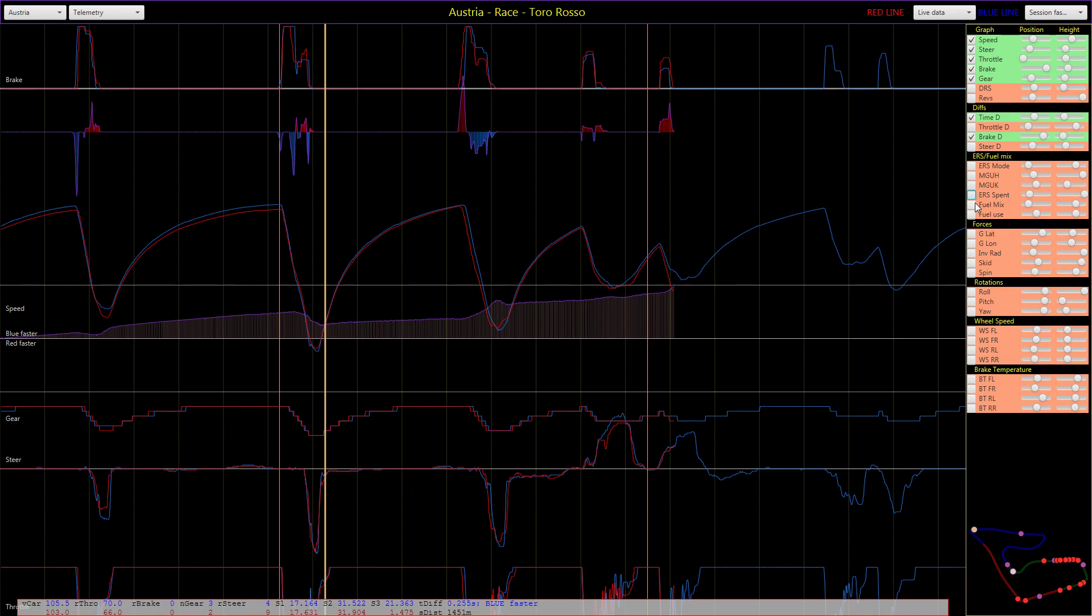Fuel mix, how much fuel you're using - if it's a race then that's interesting data to have. Different forces, rotation, wheel speed, and brake temperature.